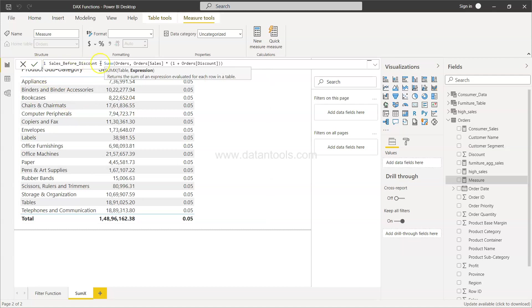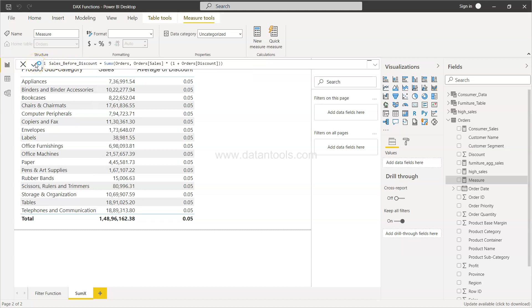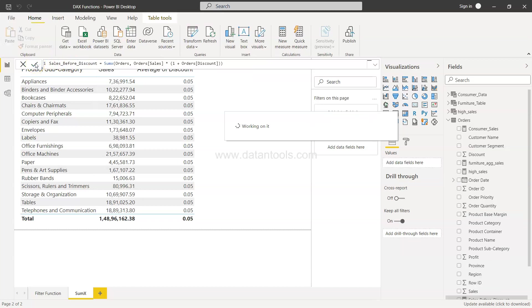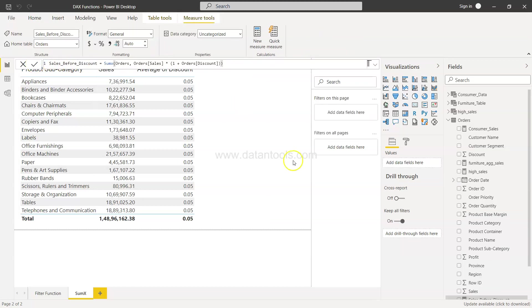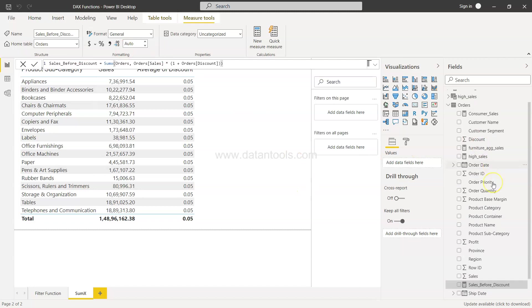Right? That's the reason we use the SUMX function, so that we can specify a complex expression like this one or any other one which you have an interest, and get the desired output.